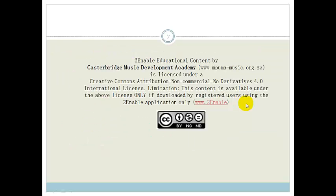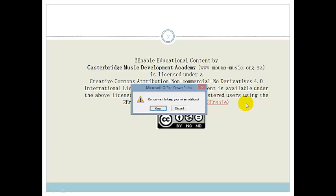Grade 11, you need to go practice, practice, practice. Then do the assessment at the end of the section. Have a good day.